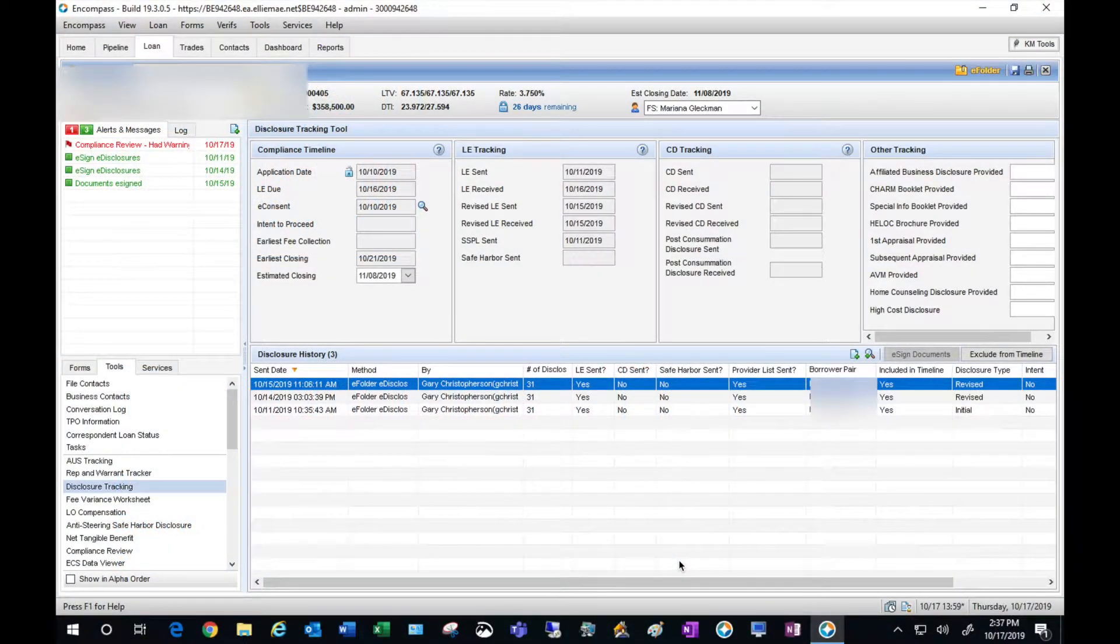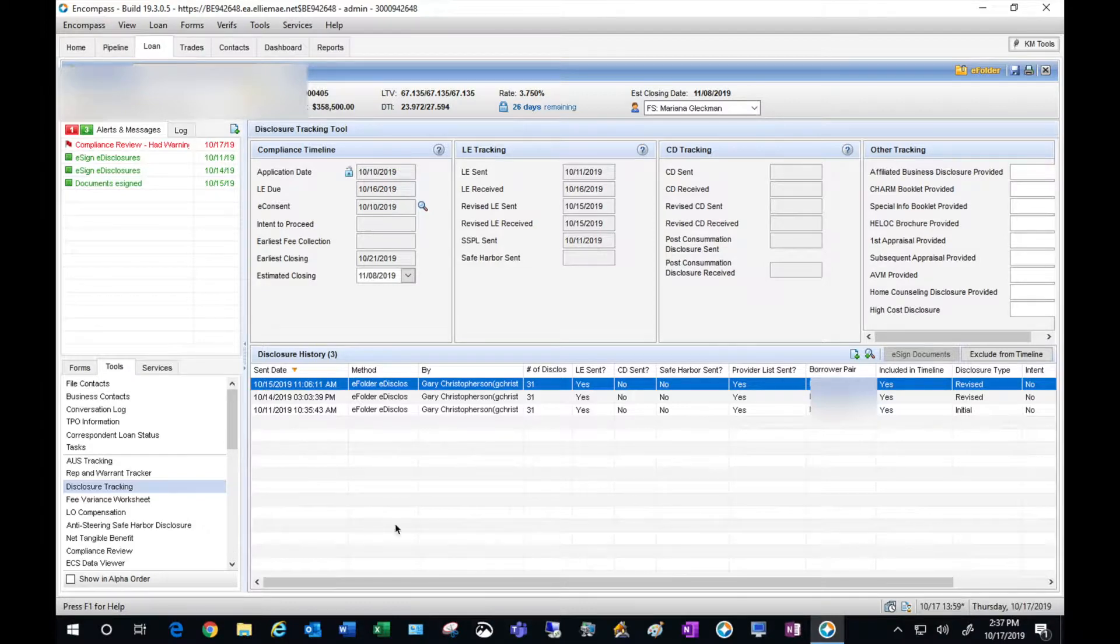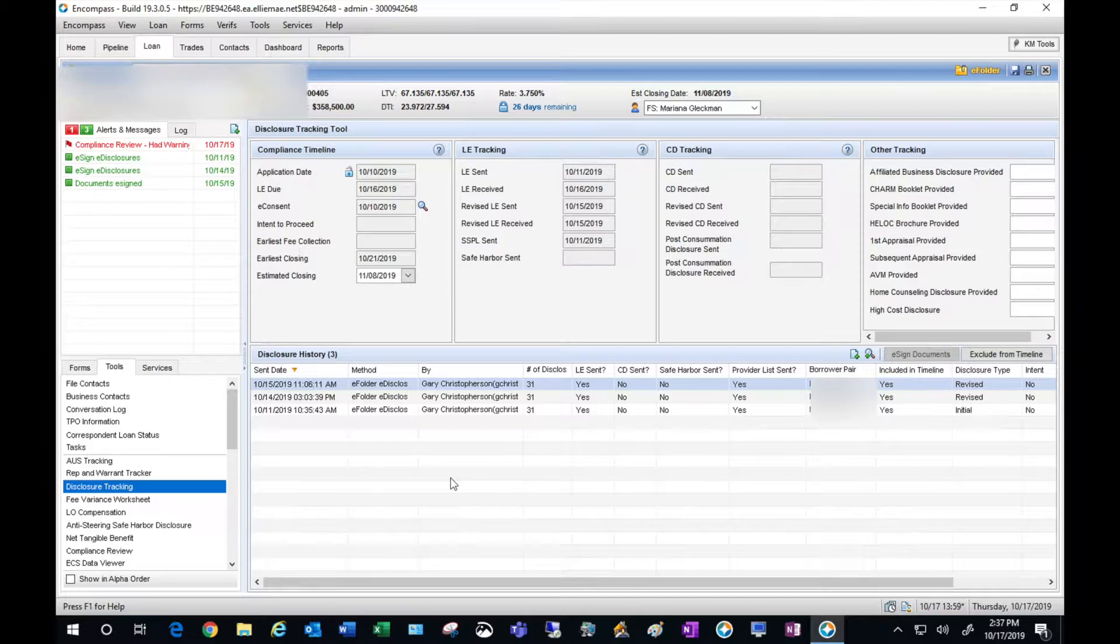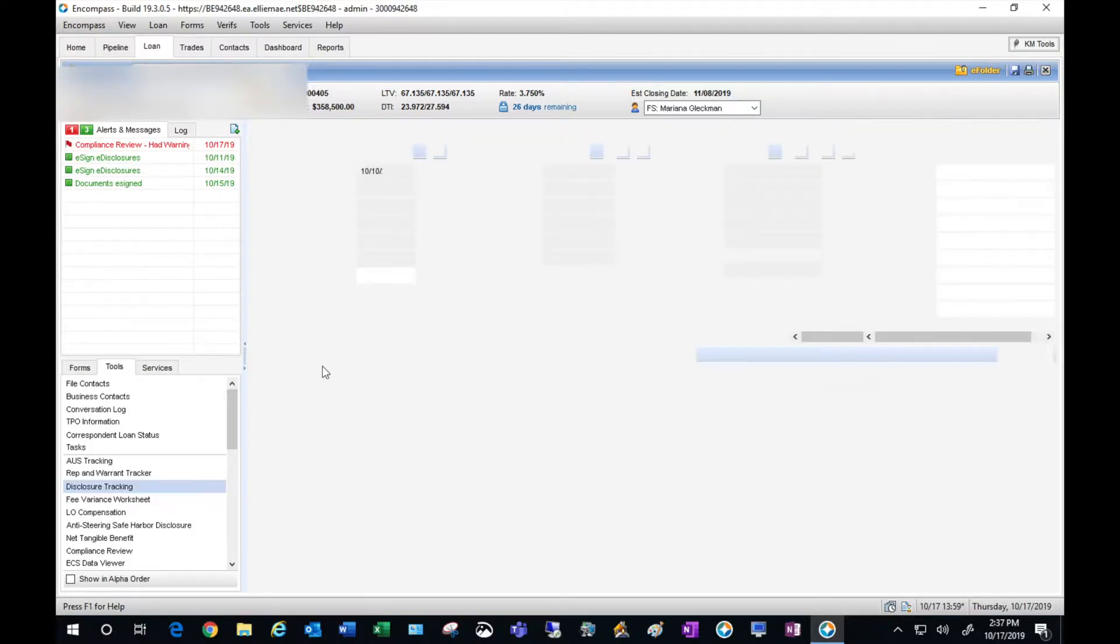On this particular file you'll see that we sent out three initial sets of disclosures. We're going to clean that up and remove two of these from the timeline.